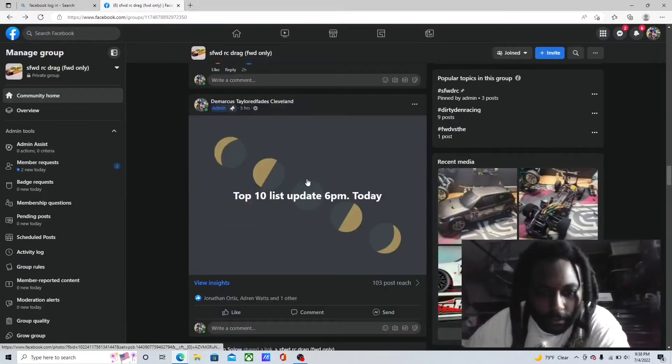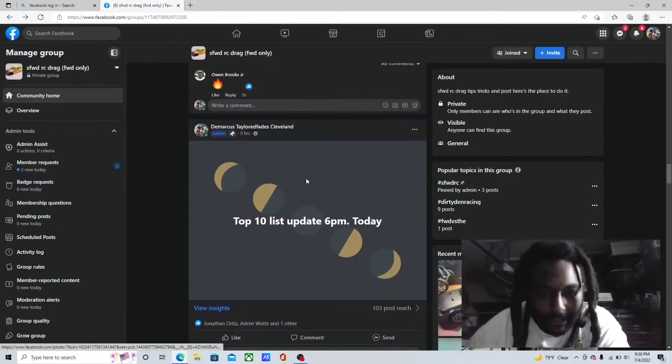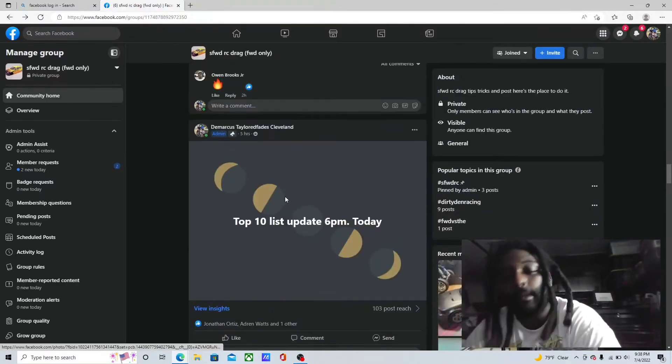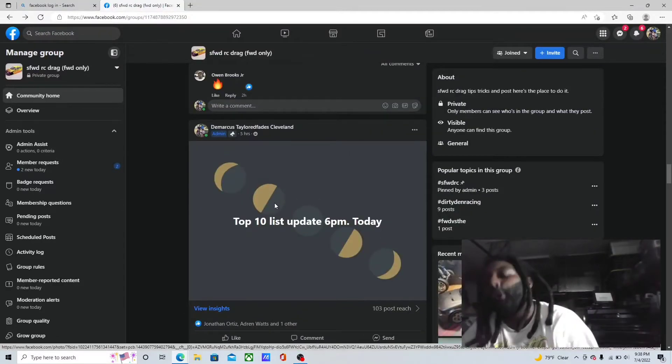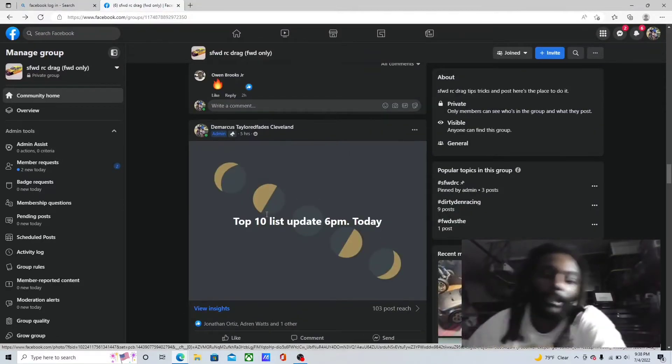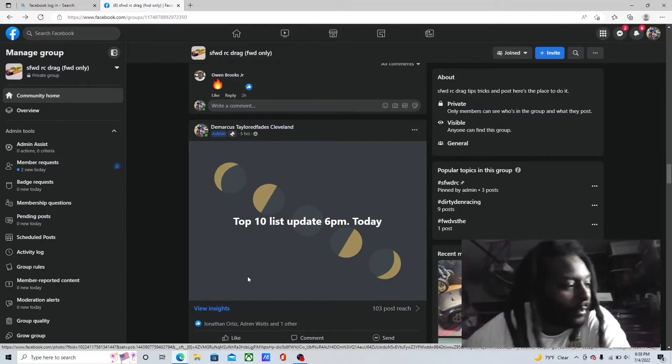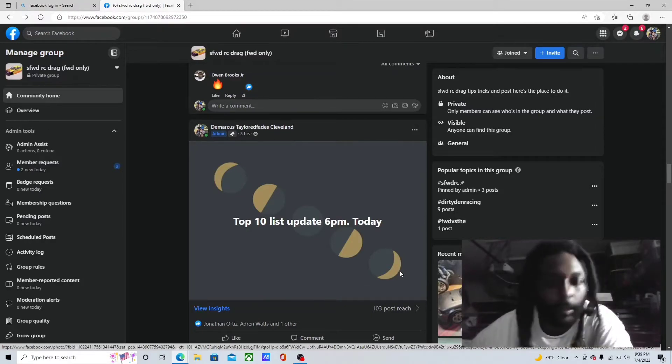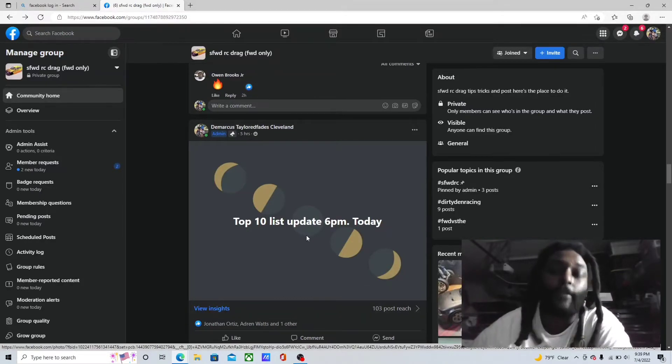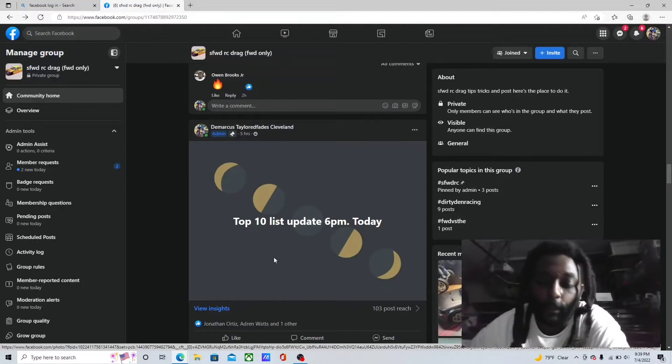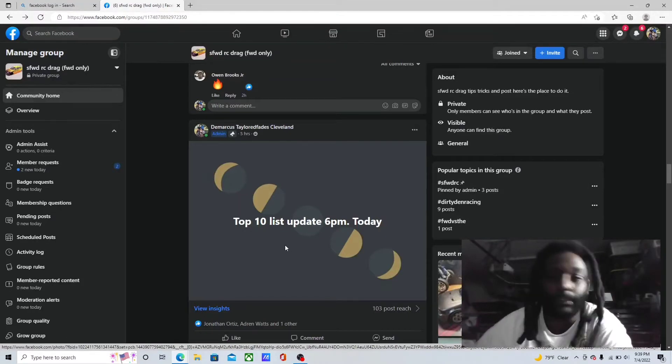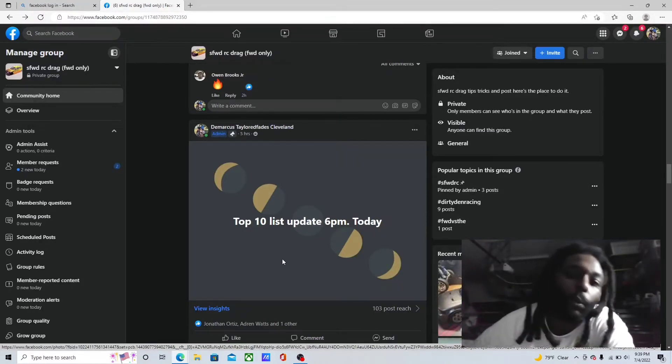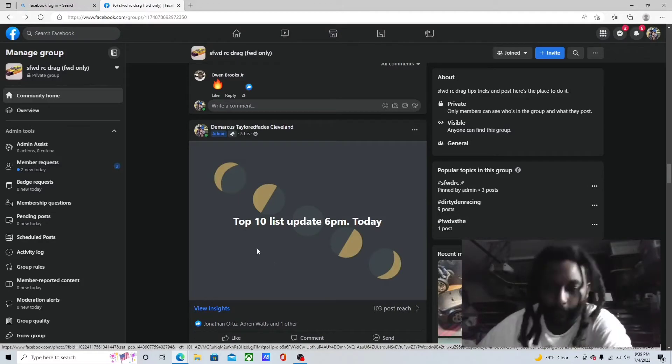Top 10 list updated today, bro. Absolutely nobody made it on the top 10 list this week because I don't know, bro. All I'm gonna say is before the top 10 list came around, everybody was on here talking about they ran 2.6s, 2.5s, 2.3s. Where you at?